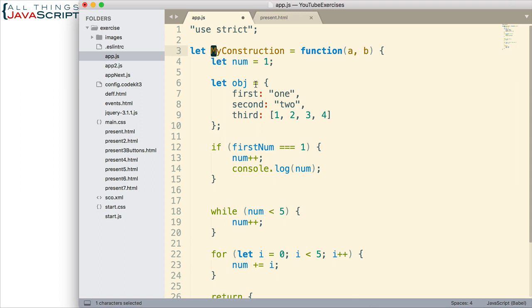Then you would use an upper case letter at the start of that constructor. That's just a way to identify it as a constructor. And that's important because in JavaScript, you need to make sure you use the new keyword when you're dealing with constructors. Now, some organizations also like to use all uppercase letters for a global variable.